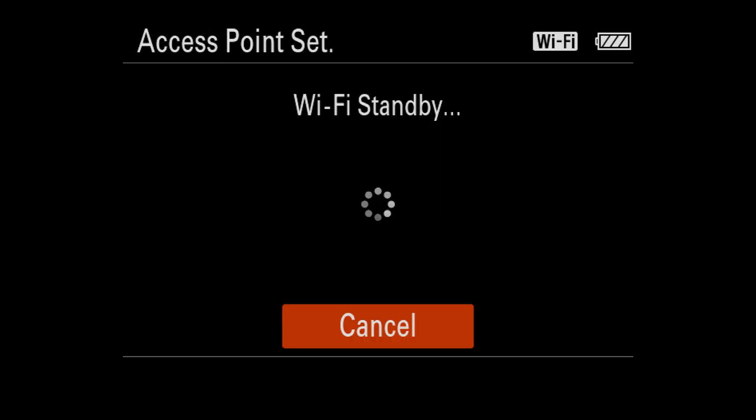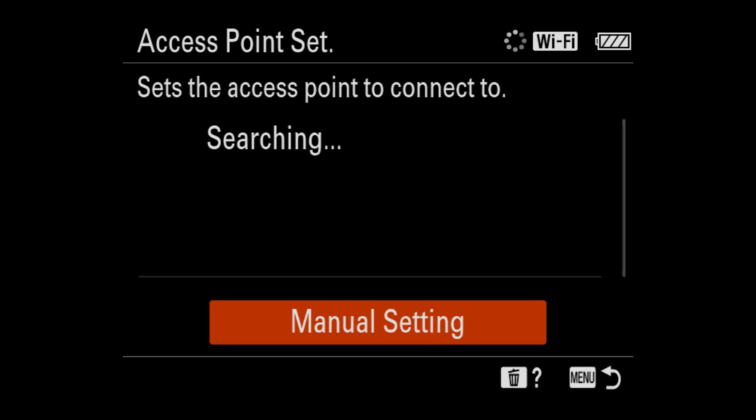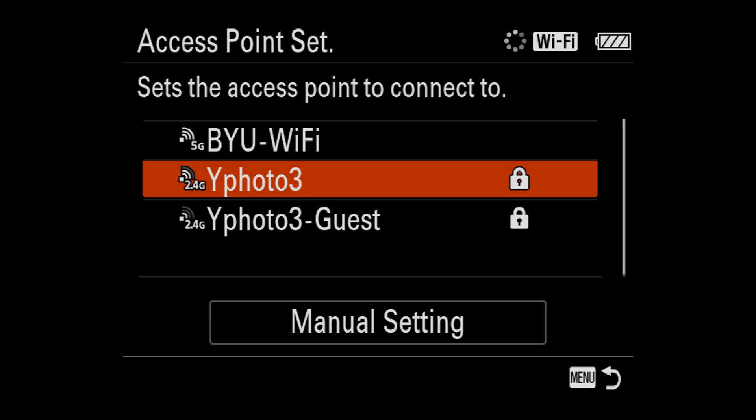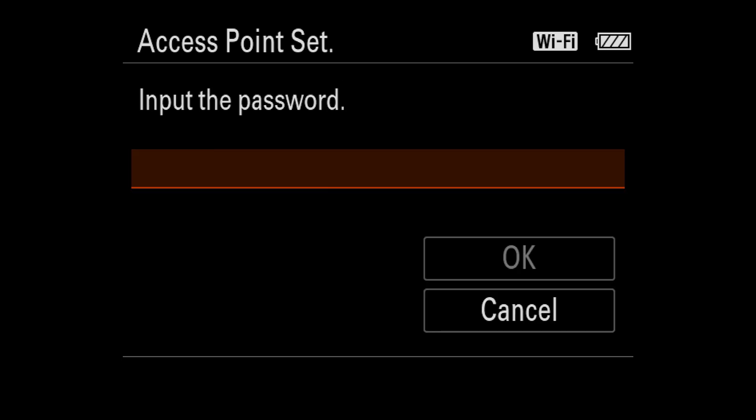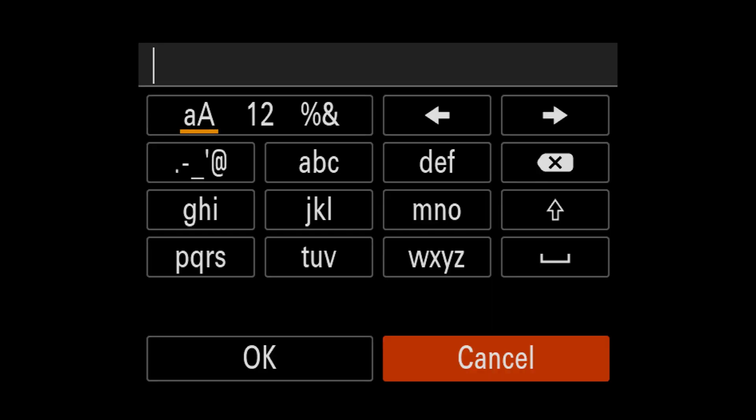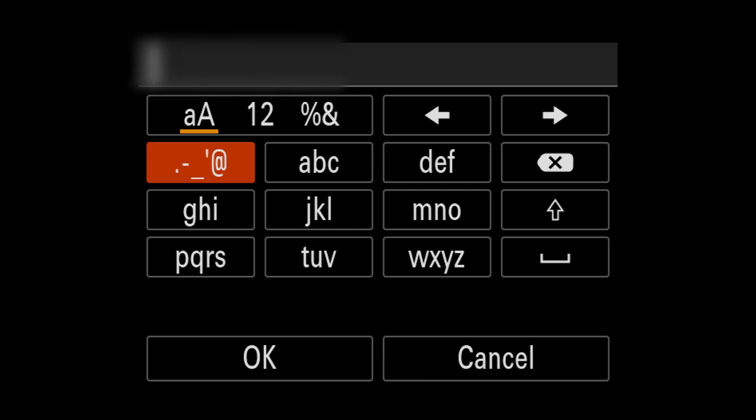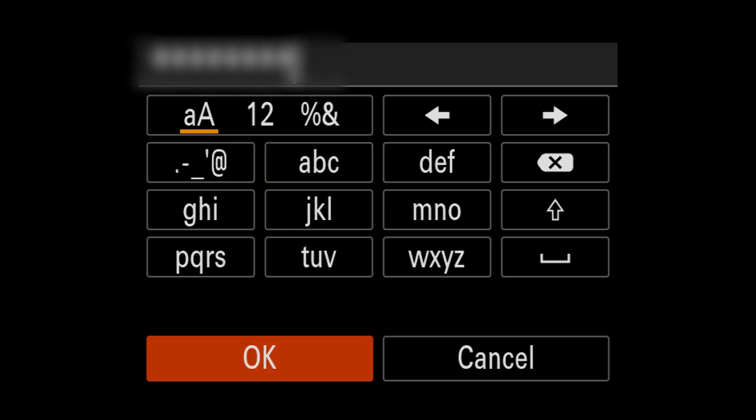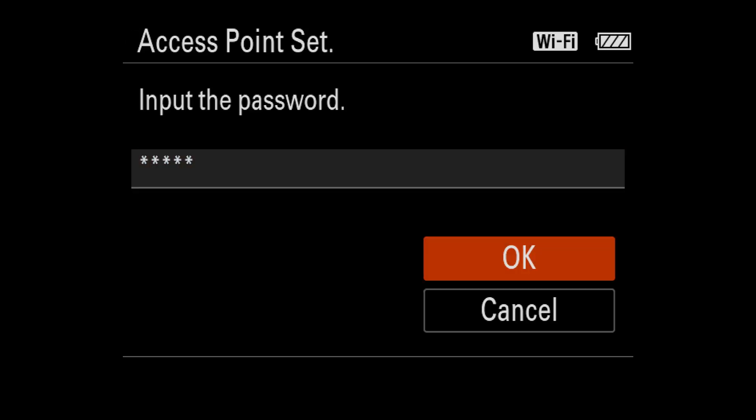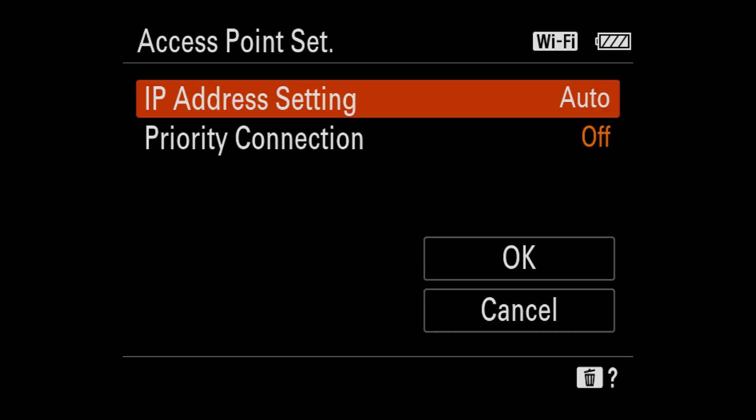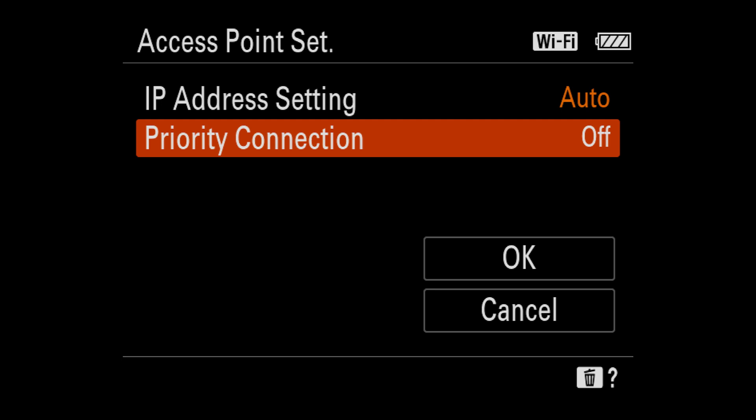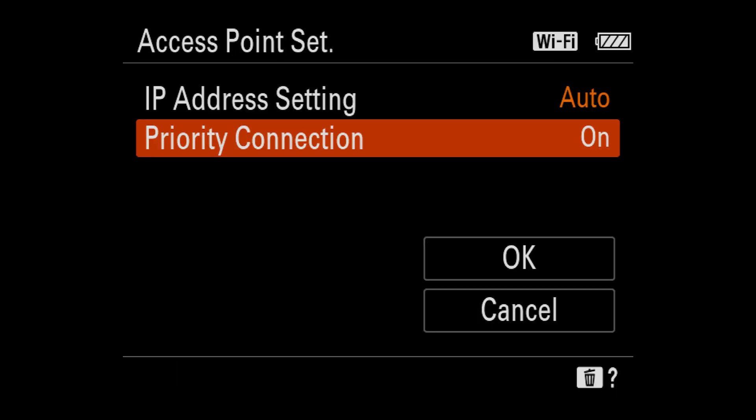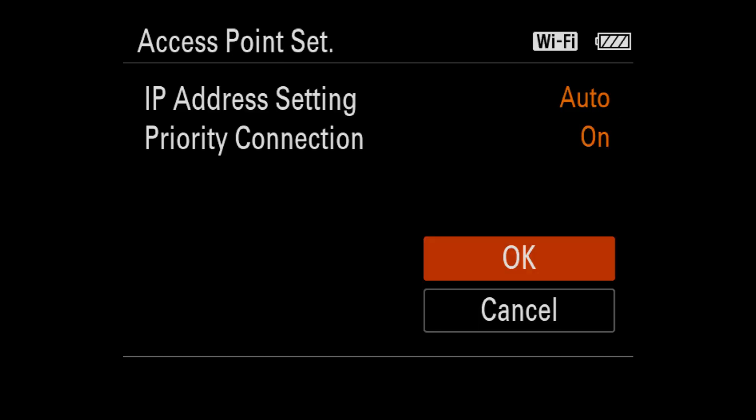So let's go to access point set and we're going to connect to Wi-Photo 3. So then go ahead and enter the password. Hit okay. Priority connection. If this is a Wi-Fi network that you're going to be using a lot, I would suggest turning this on. That way it'll automatically connect.